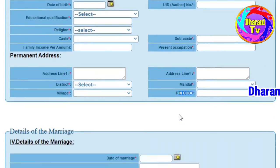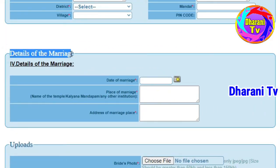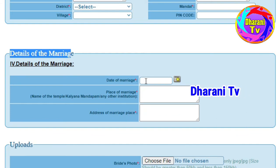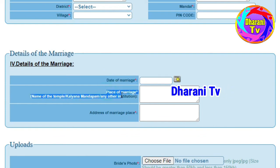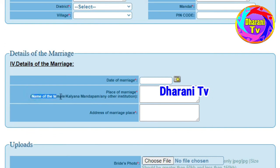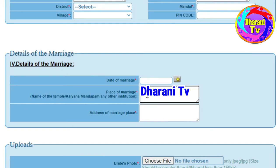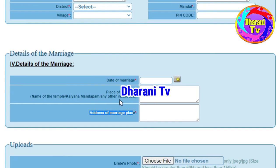You can select the cast, sub-caste, and family income. You can select family income and enter the details. You can select the form and family income details. If you are not going to a temple, you will not select temple. Enter the date to start with marriage and the place of marriage, which is called the name of the temple.